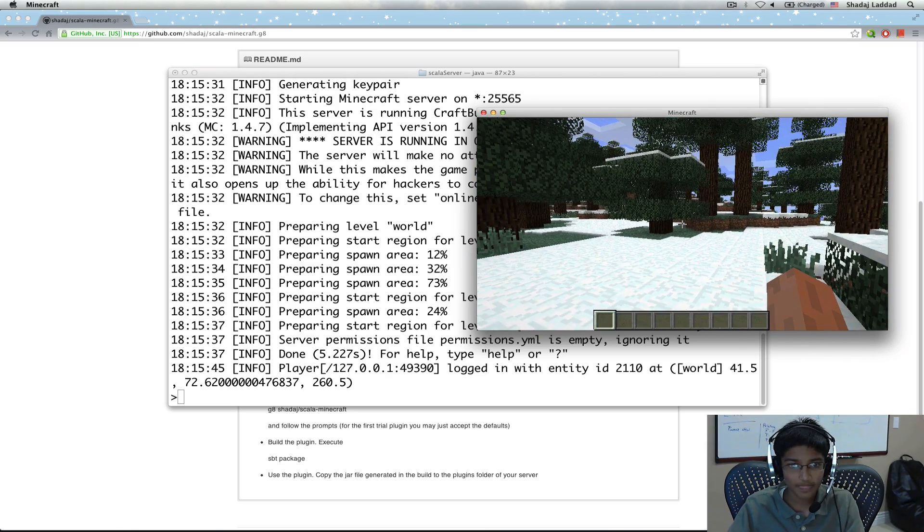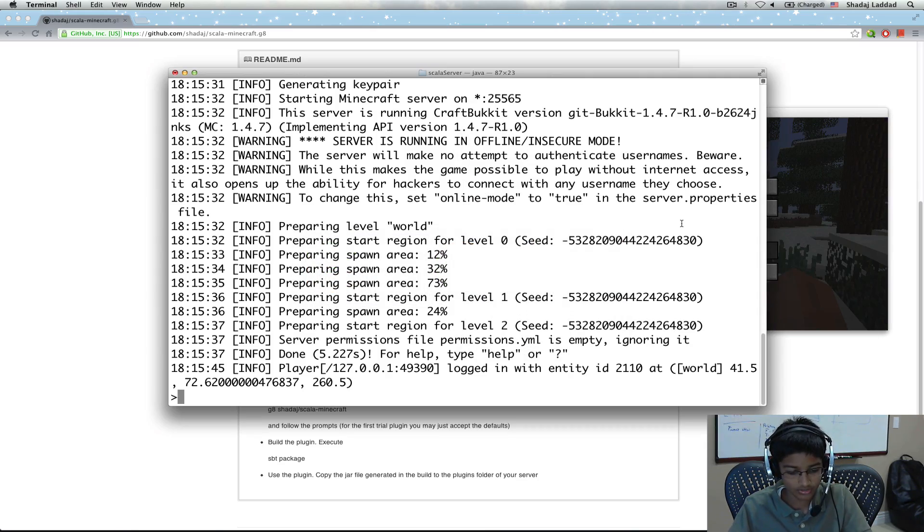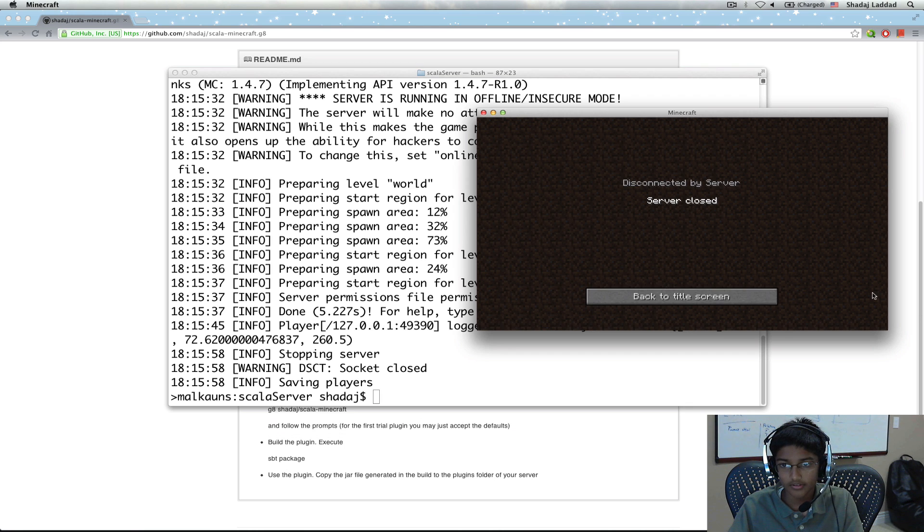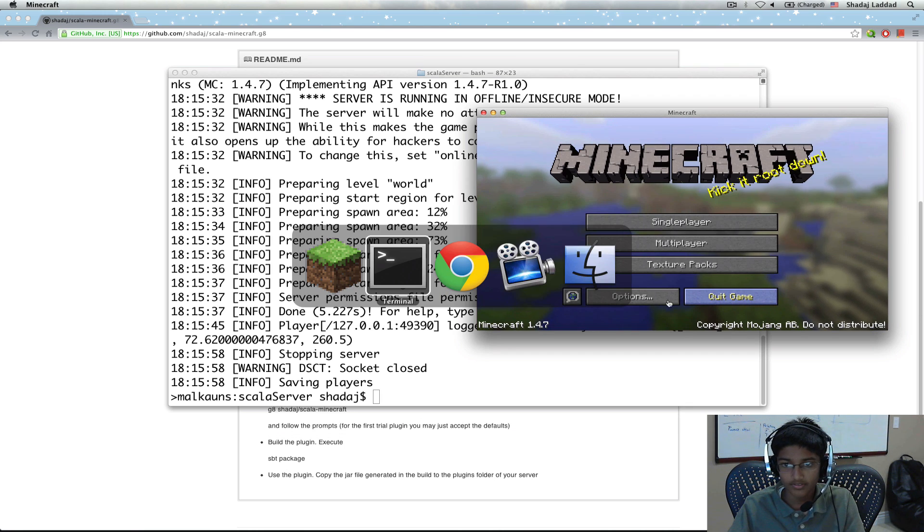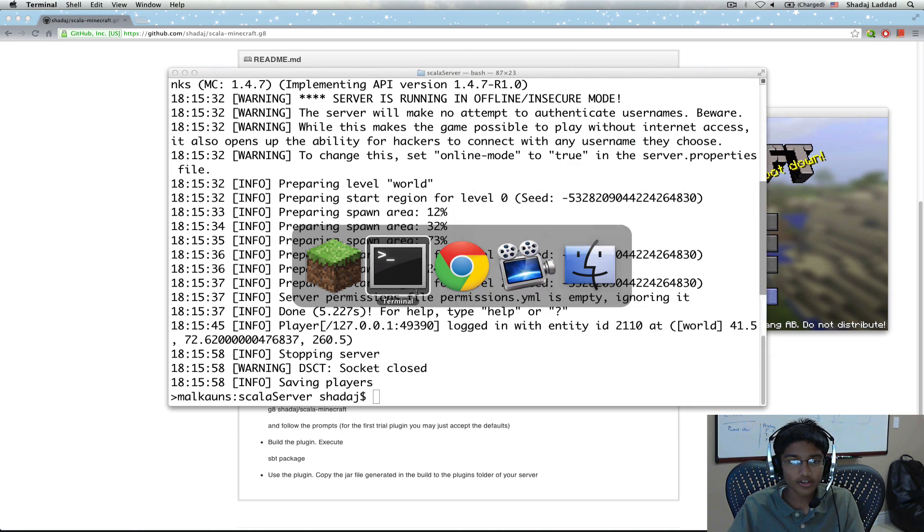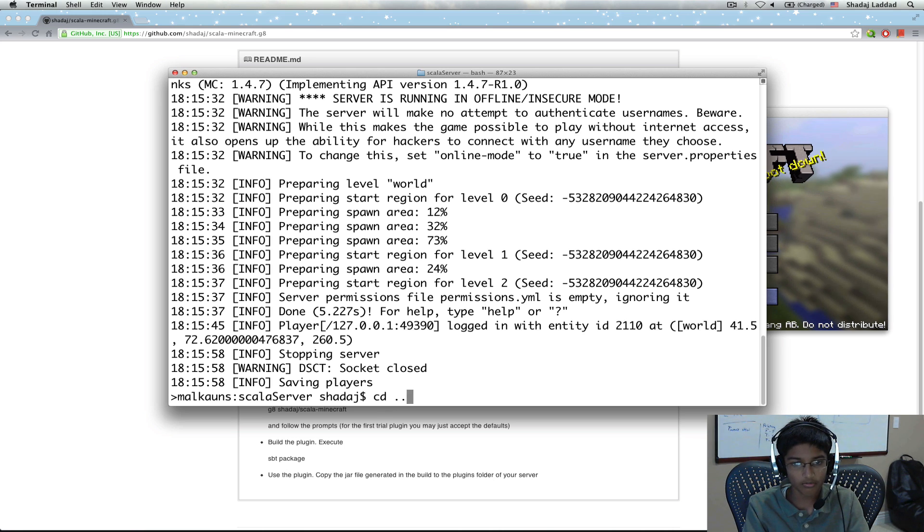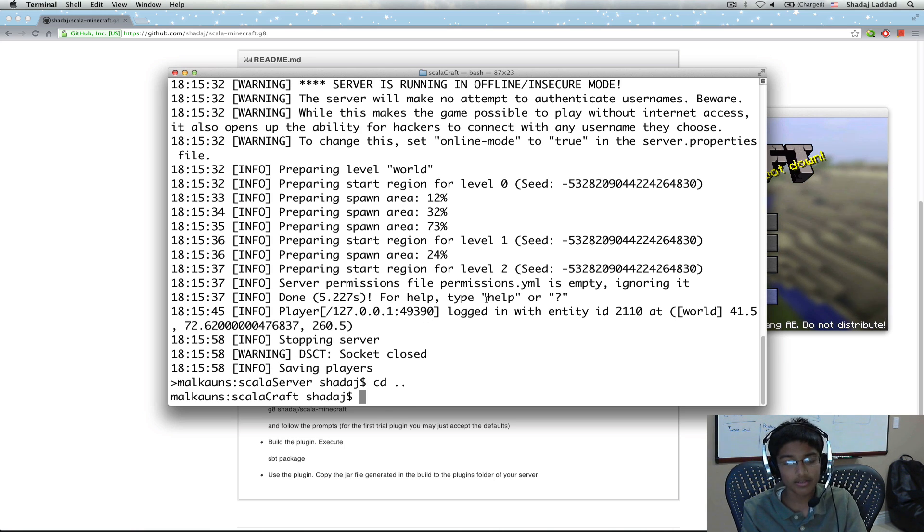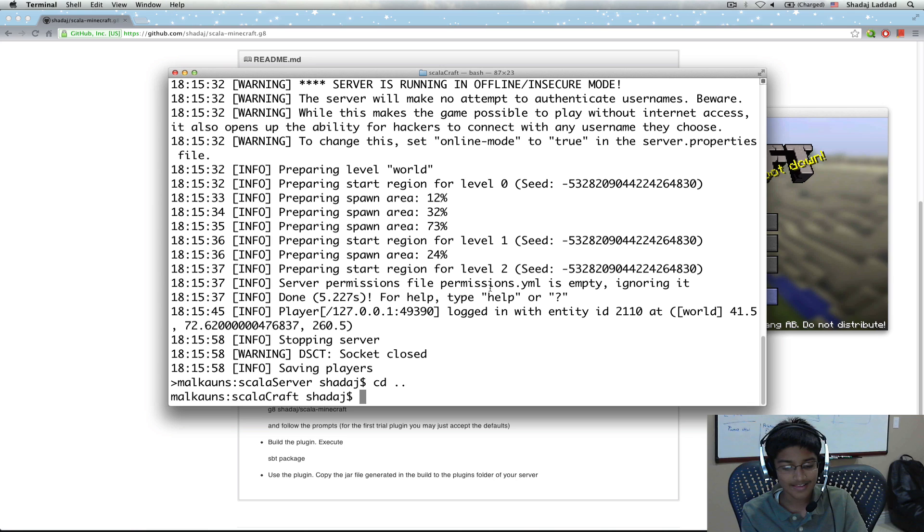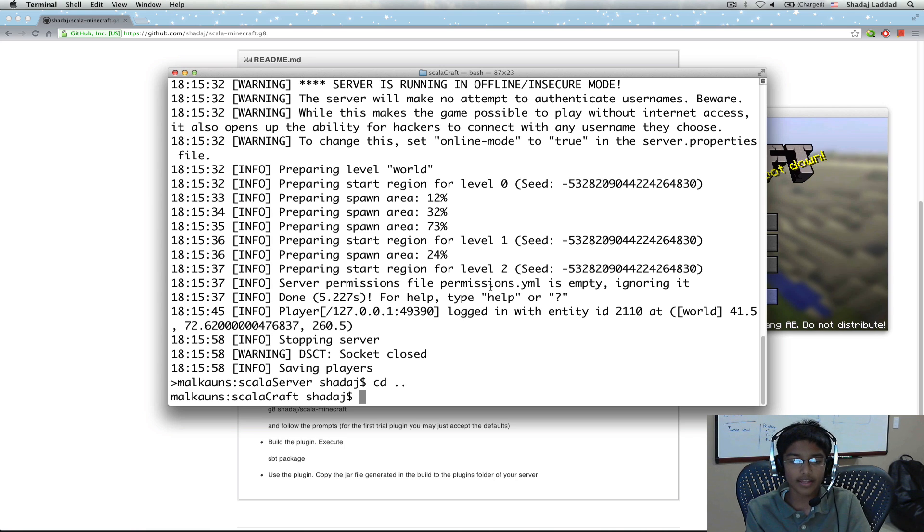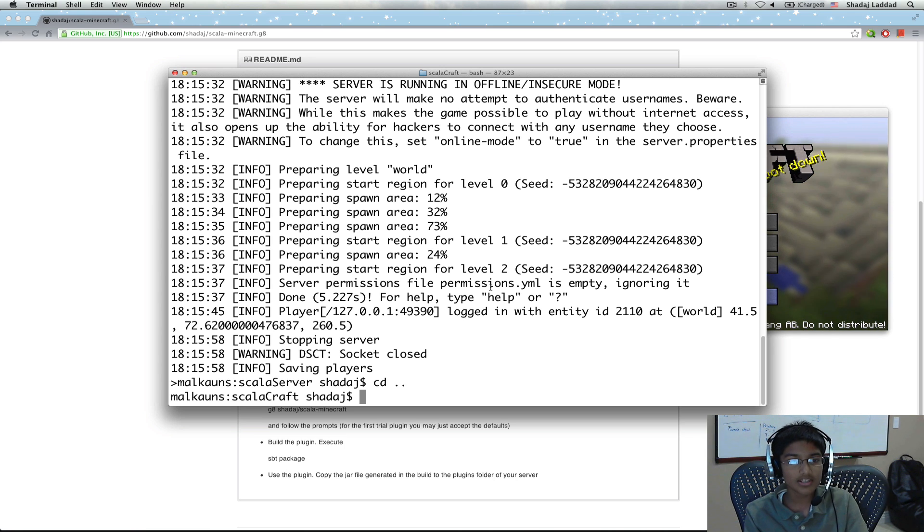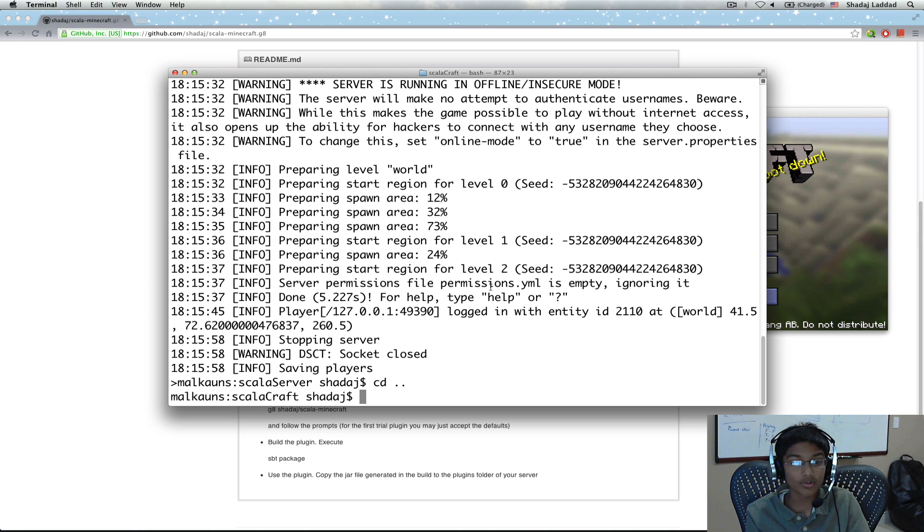I'm going to quit the server. And now we're going to create our mod. Let me go back. And I'm going to use the Giter8 template that I made. And what it does is it includes some libraries that you need for creating the mods. And it also comes with the default mod, which is the one we're going to use.